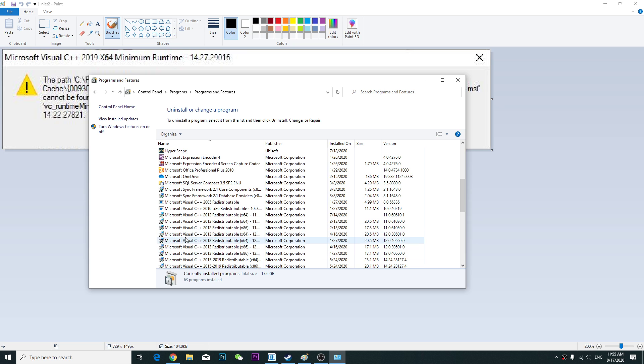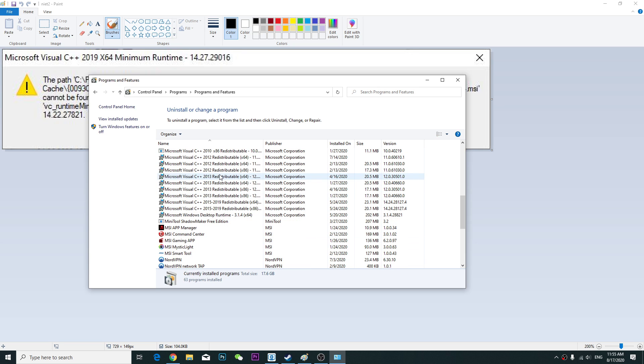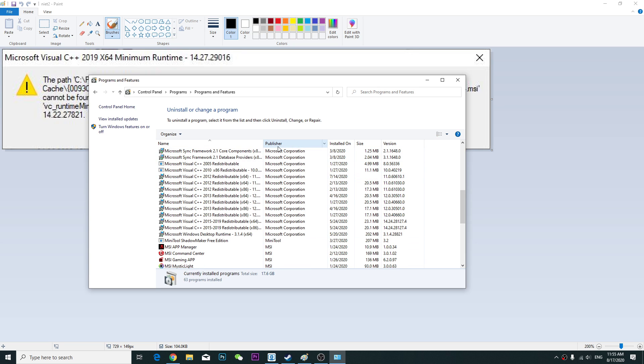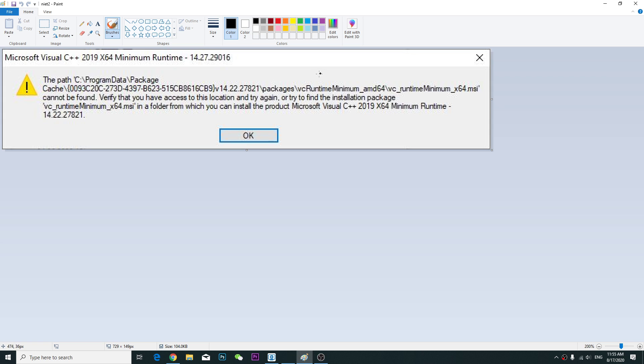Just uninstall which one you don't need. So once you've done that,